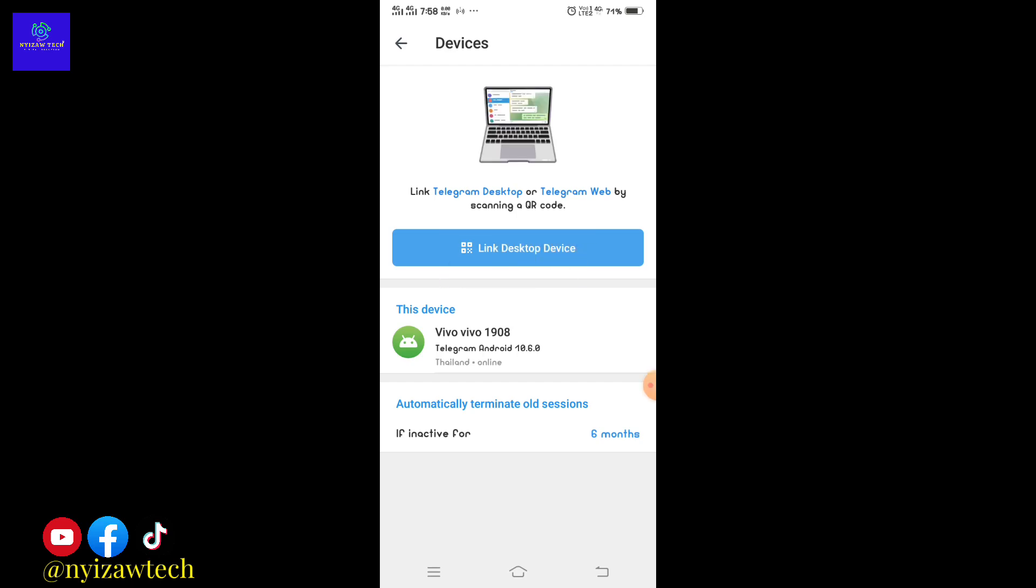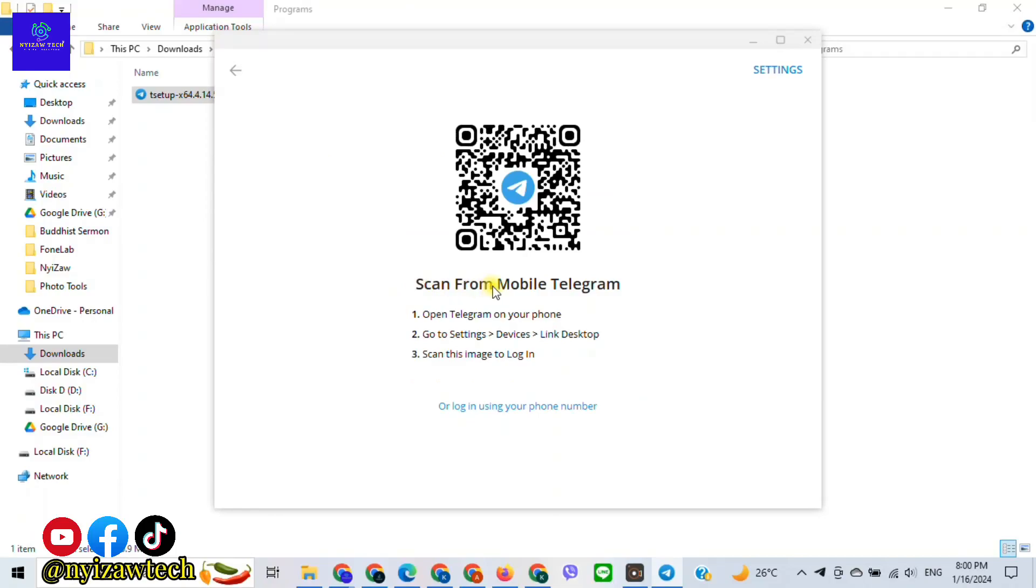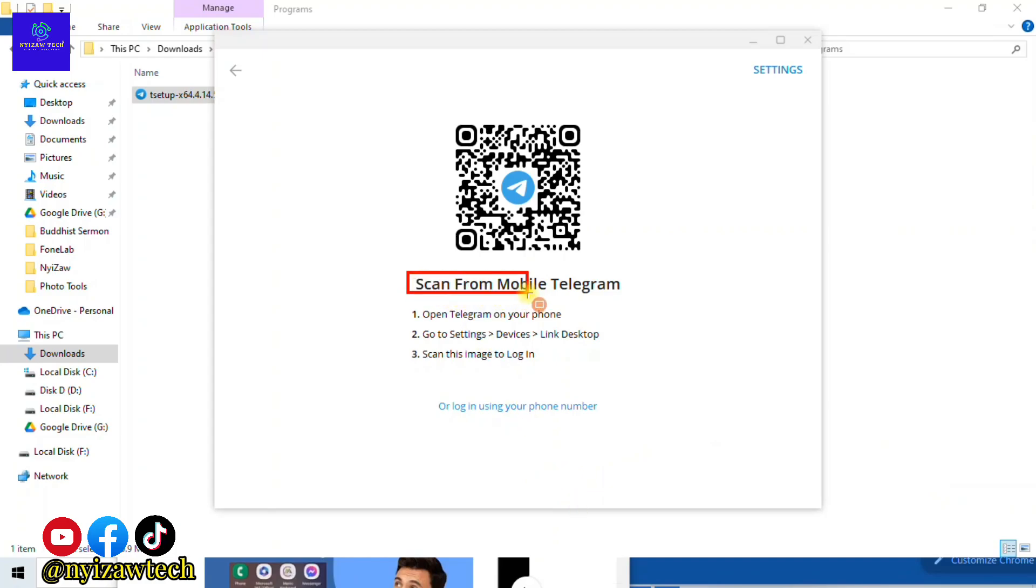Now go back to your laptop where you have Telegram open. A QR code will appear on your laptop screen. Now simply scan this code with your mobile device. There you have it!